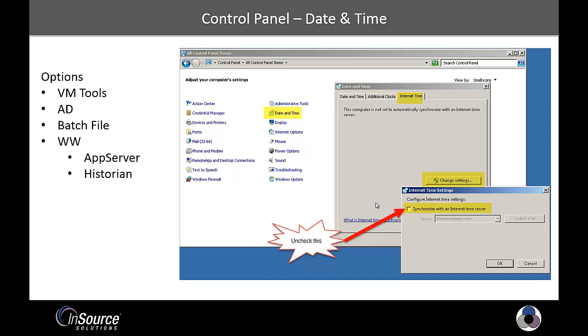So you can accomplish this with the VM tools. If you have your physical host synchronizing with an NTP time source, you can have all the guests on that host synchronize to the host. You can do that in Active Directory.